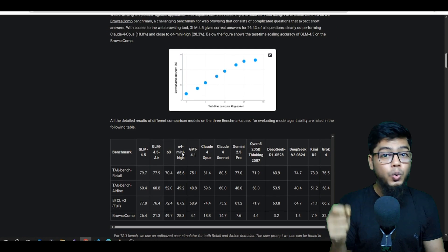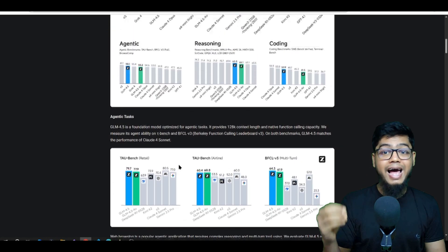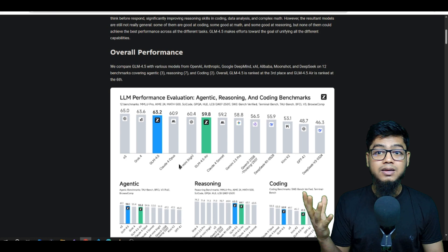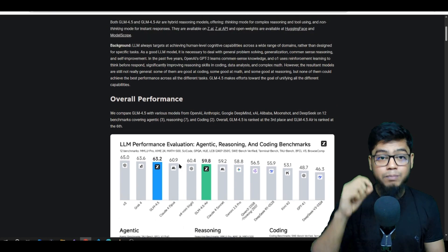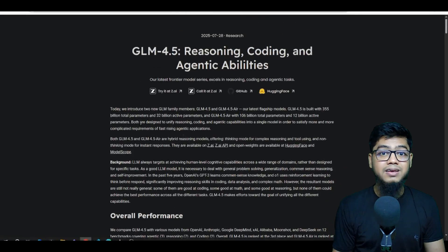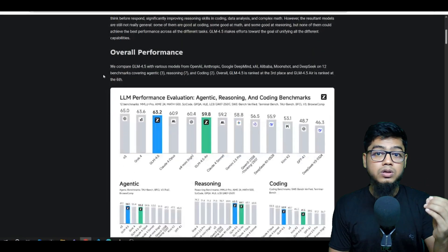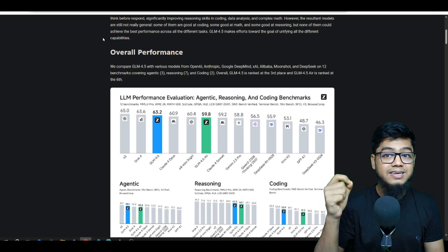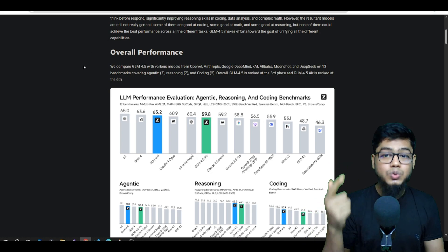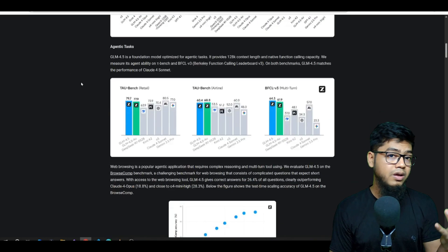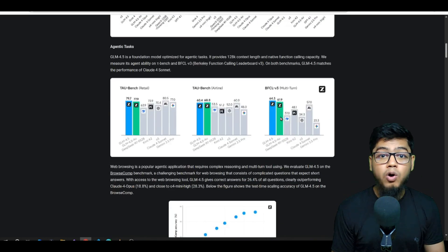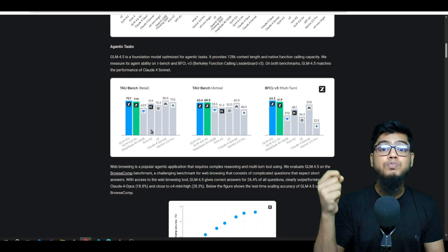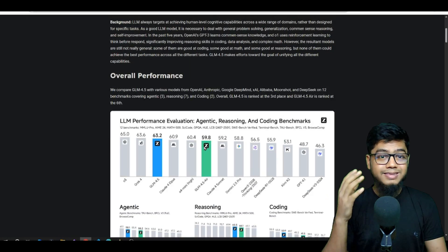Just like Qwen's Coder and Kimi, these models have an agent native design. That means agent capabilities are built right into the training. They support tool calling and work great with things like Cline, Roo, Kielakoot, and similar tools. That's a step beyond most open source models and makes them super interesting for real-world tasks.